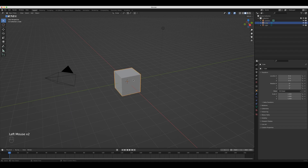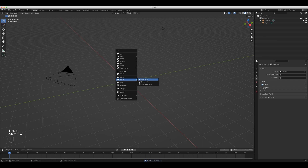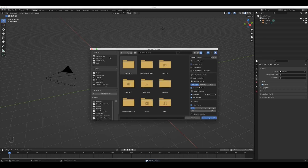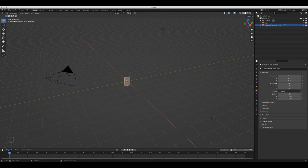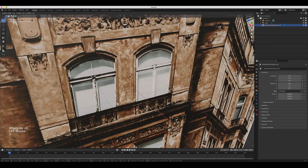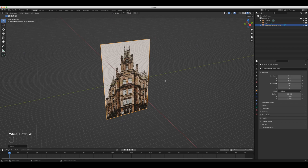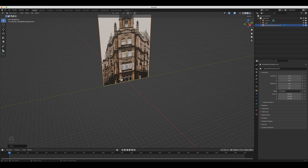Now I'm going to go ahead and delete the default cube by hitting Delete, and then hit Shift+A to bring in an image as a plane. Once I've selected that, I can come up to the Look Dev mode so I can actually see what's going on with this plane. I'm going to scale this image by 30 because it's a building and I want it to be big — scale by 30 and then move it up on the Z axis by 15 so it sits nicely on the grid.